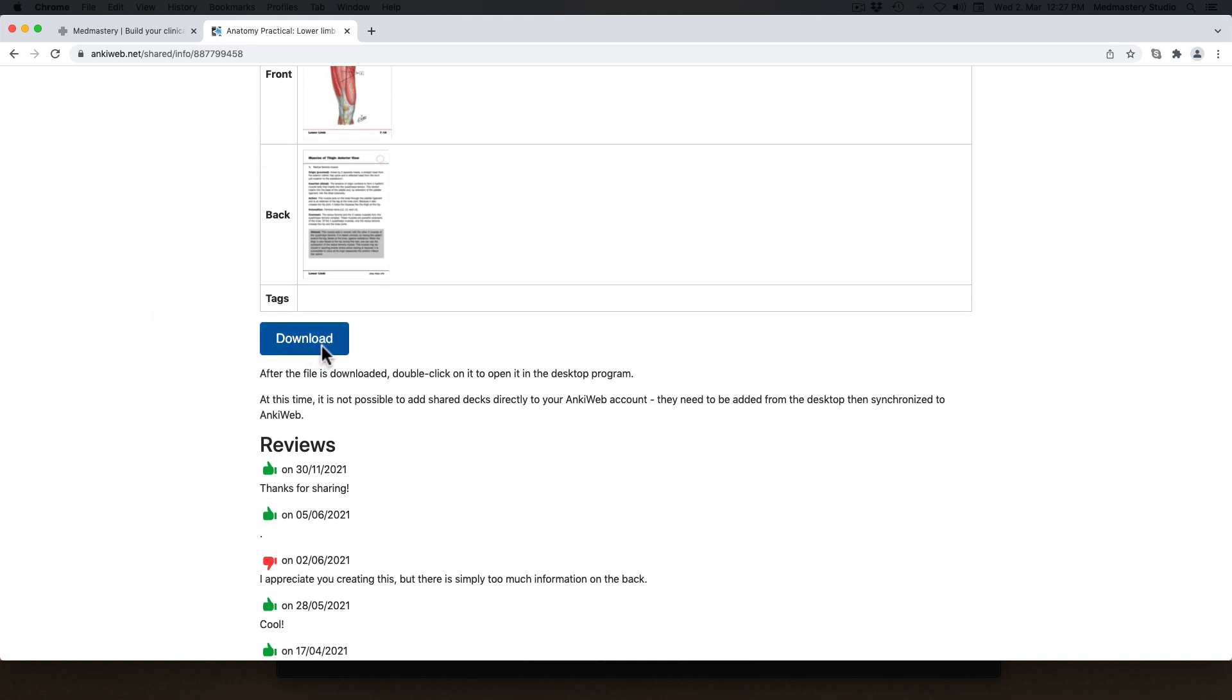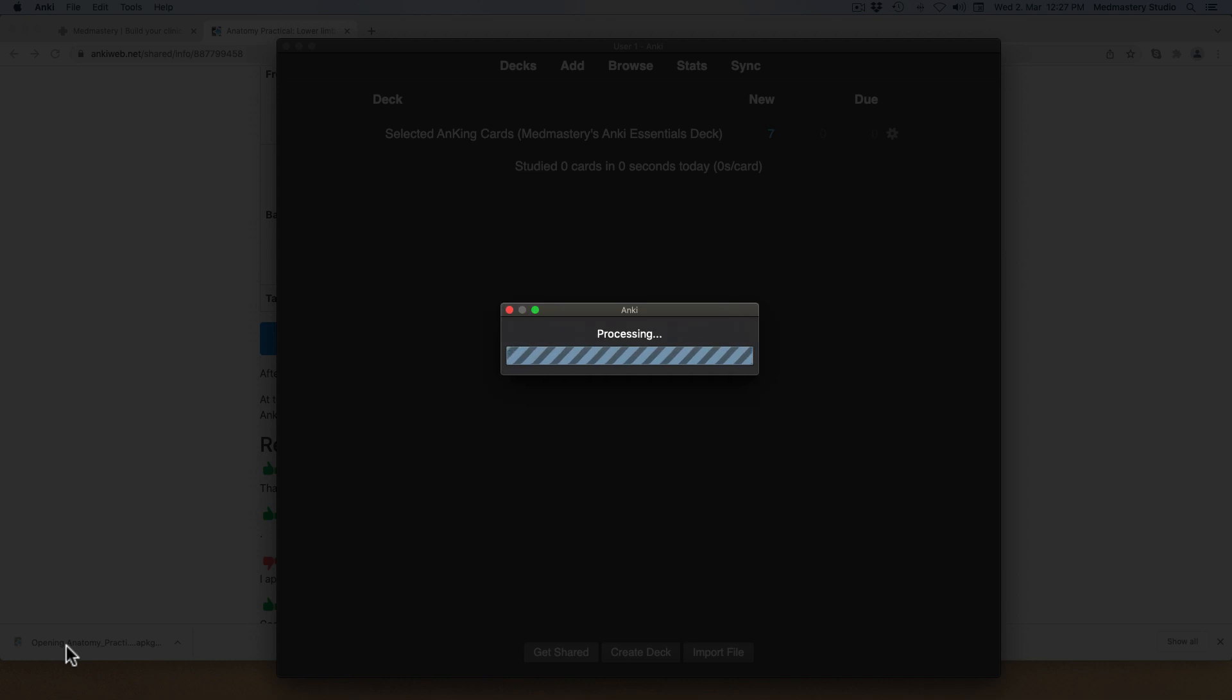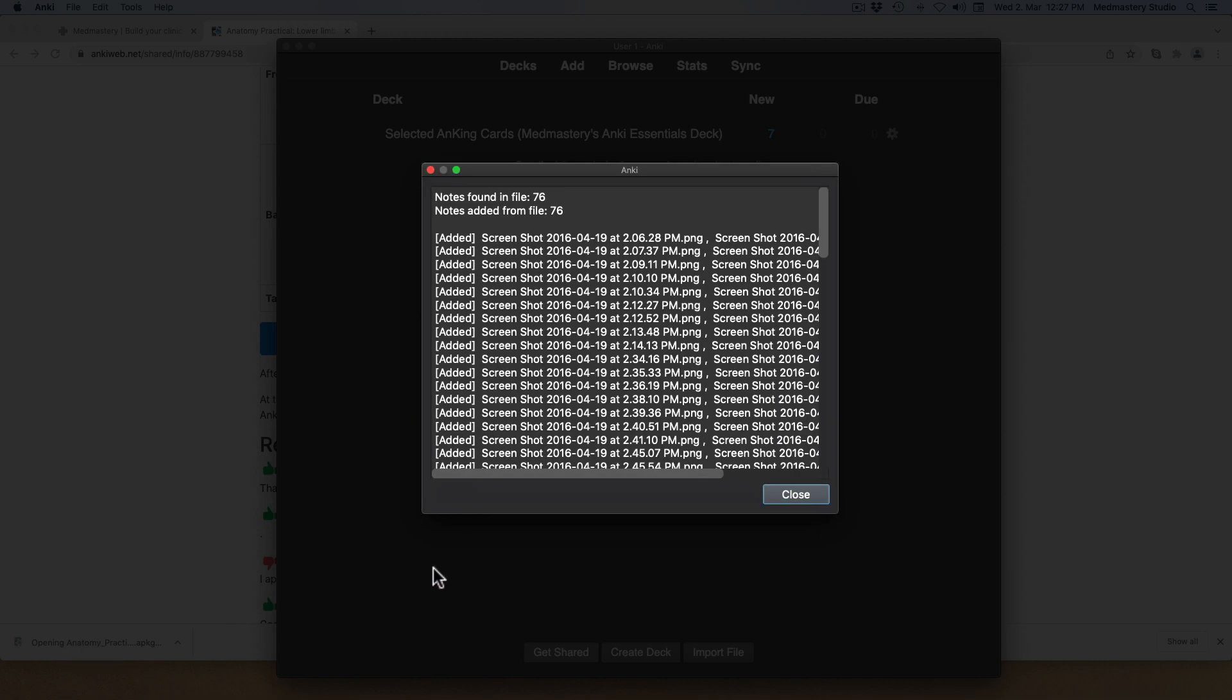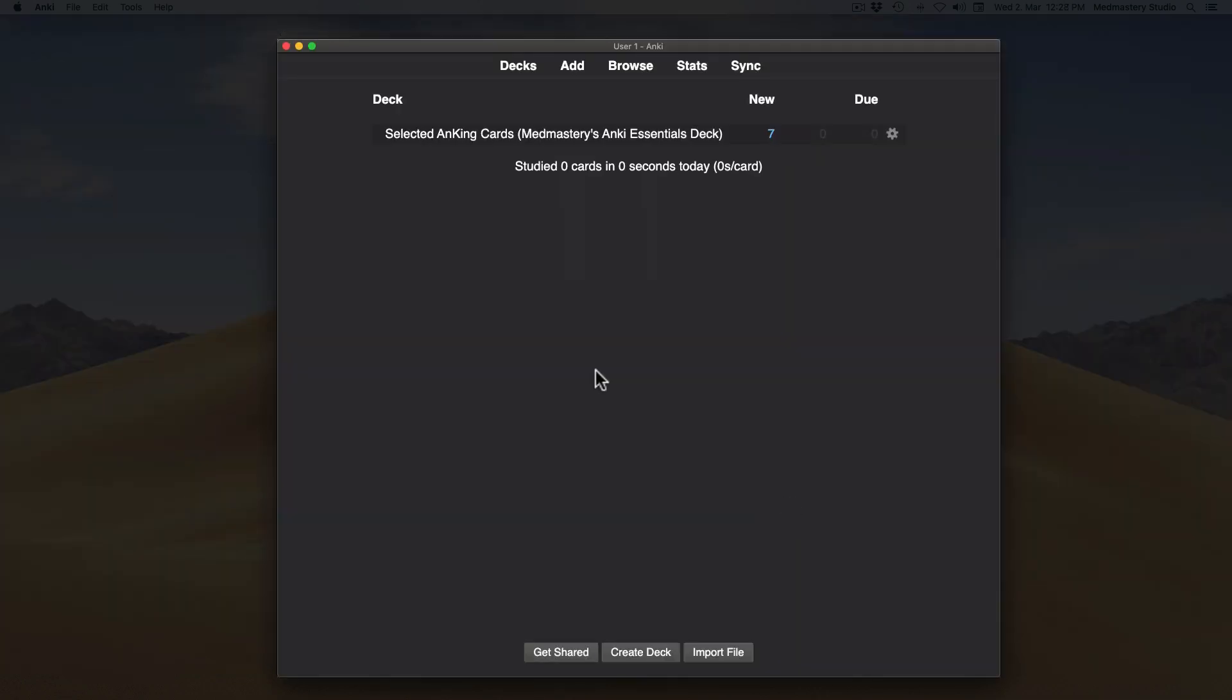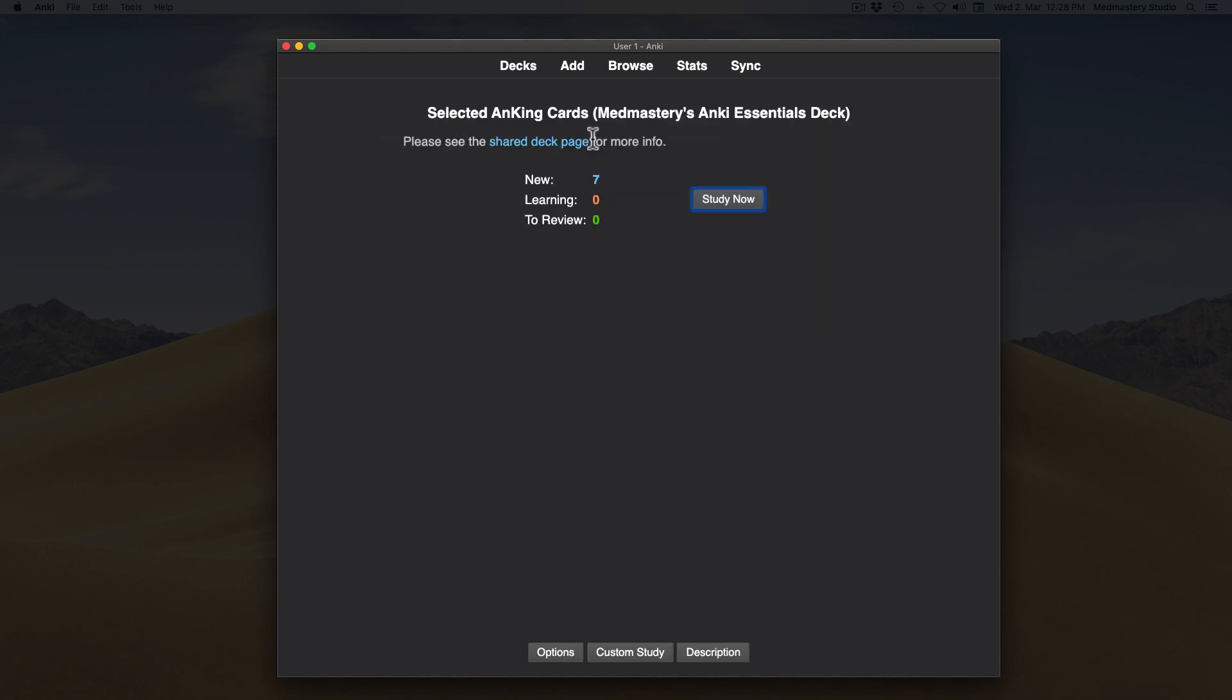After downloading it, click on the file and it will open in your Anki. To begin reviewing, click on the title of the deck. Then click on Study Now.